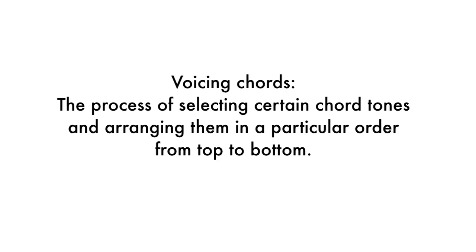When playing chords, a musician needs to decide which chord tones to include and leave out and how to make the harmony flow smoothly. Voicing chords is simply the process of selecting certain chord tones and arranging them in a particular order from top to bottom. Inversions are very helpful in accomplishing a smooth voicing of chords.